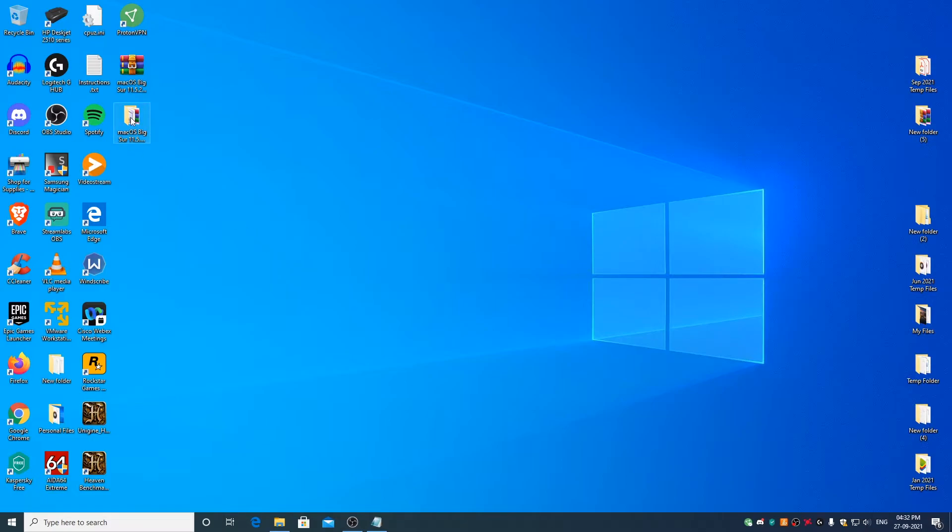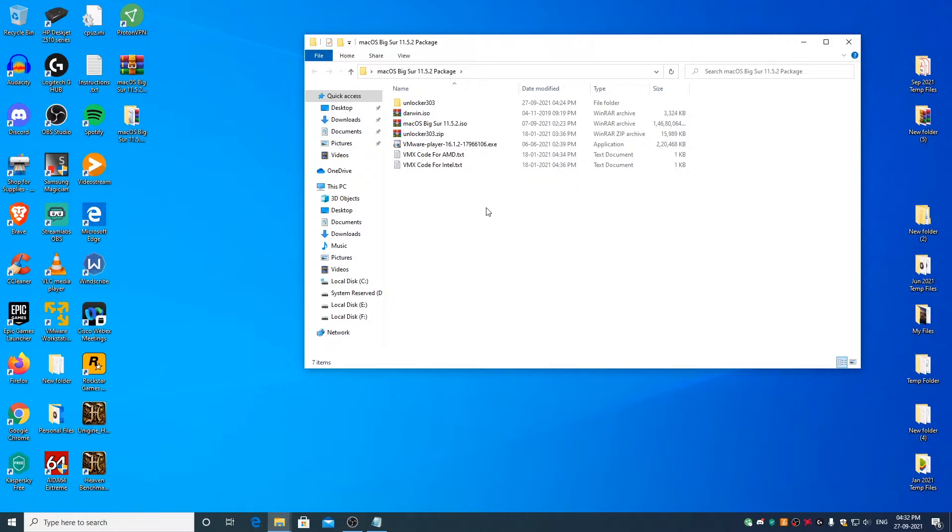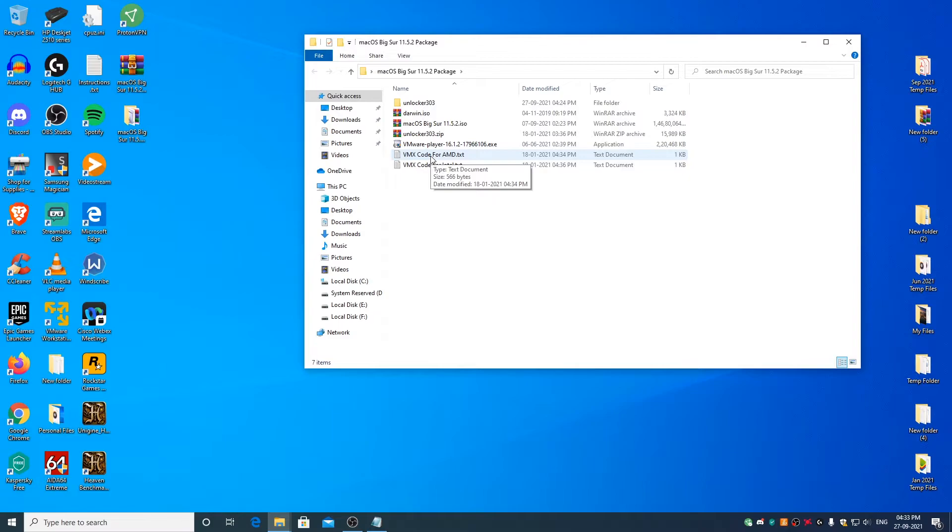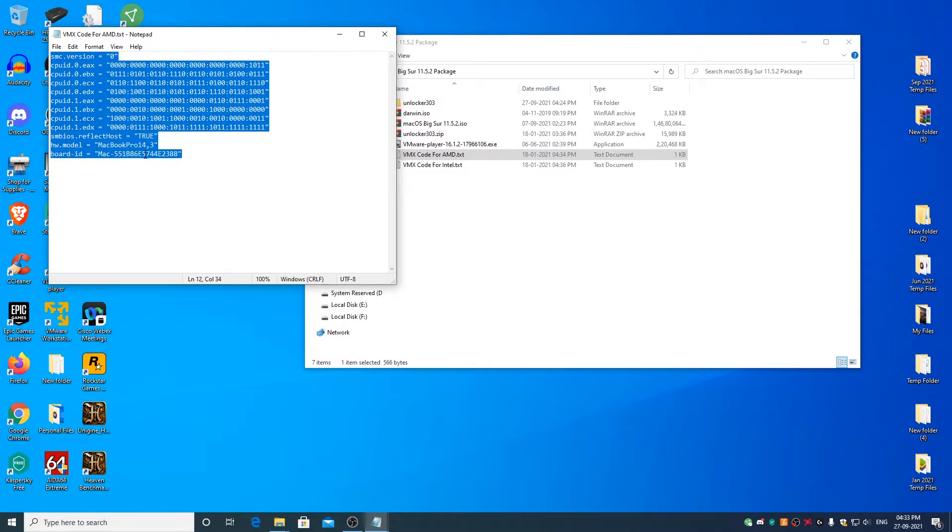Now go to the macOS Big Sur package folder and open the vmx code text file based on the processor you have in your PC. If you have an AMD Ryzen or FX series processor in your PC, open the vmx code for AMD text file. If you have an Intel Core branded processor which was launched in or after 2013, open the vmx code for Intel text file. If you have a Core branded processor in your PC which was launched prior to 2013 and if you face any AVX instruction set related issue, use the code for AMD PCs. As I have an AMD Ryzen processor in my PC, I would open the vmx code for AMD text file. Select the entire code, right click copy.